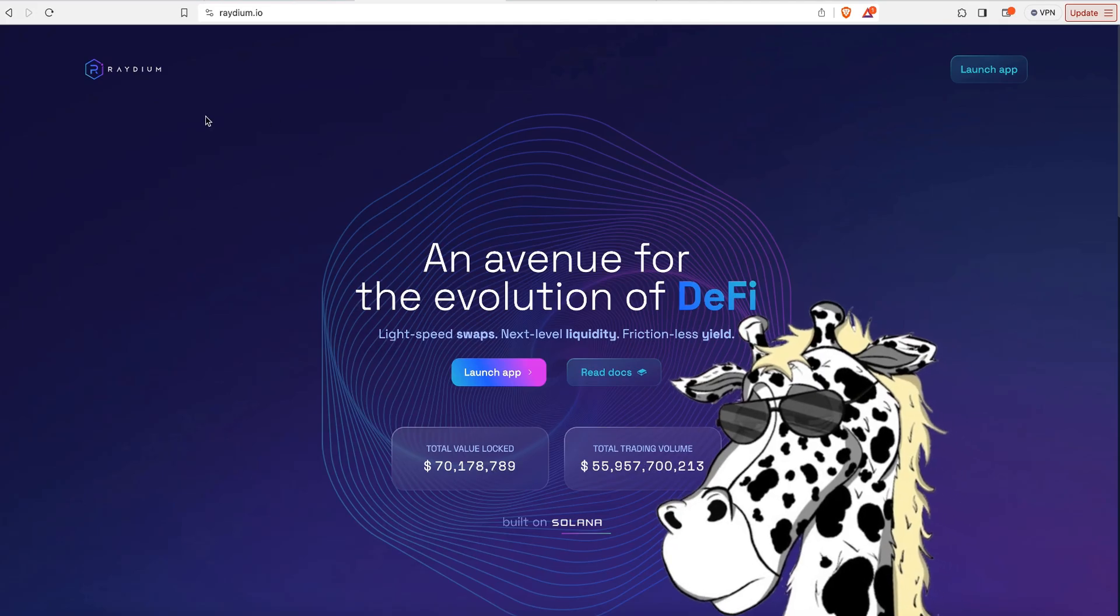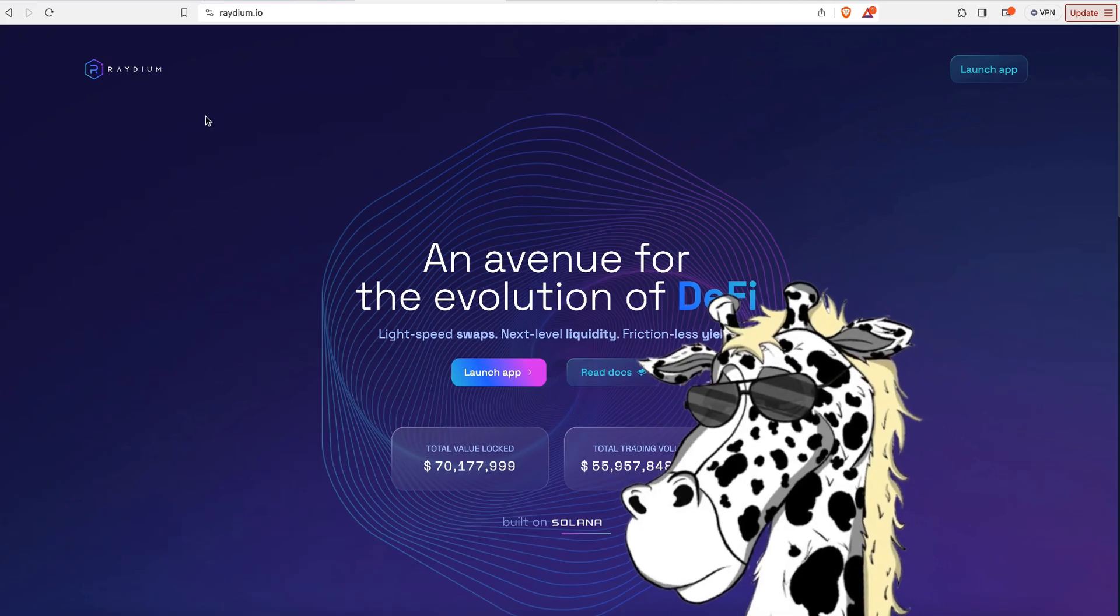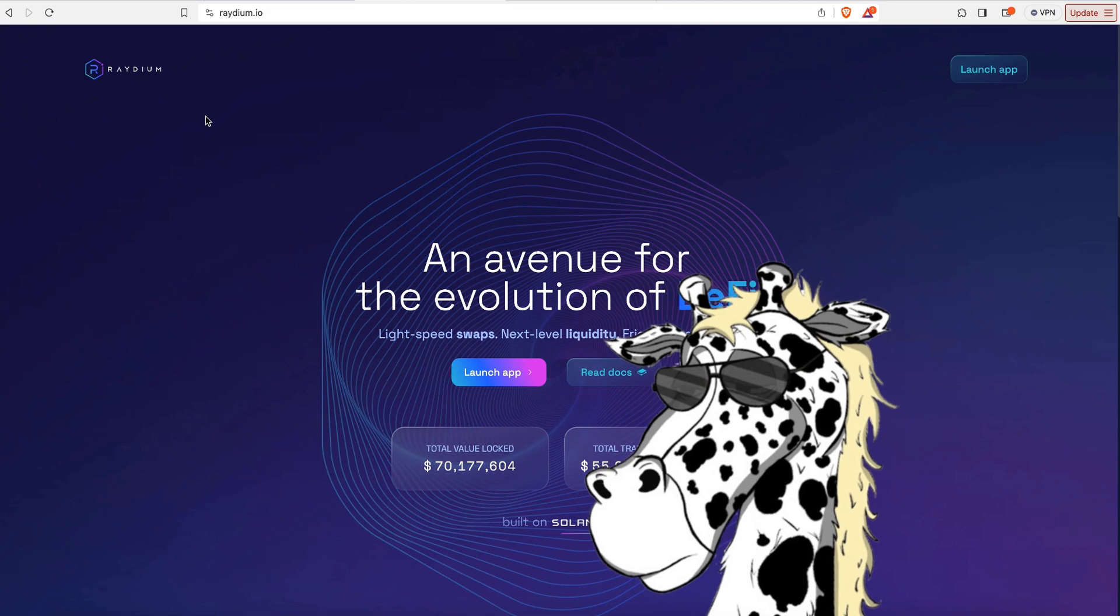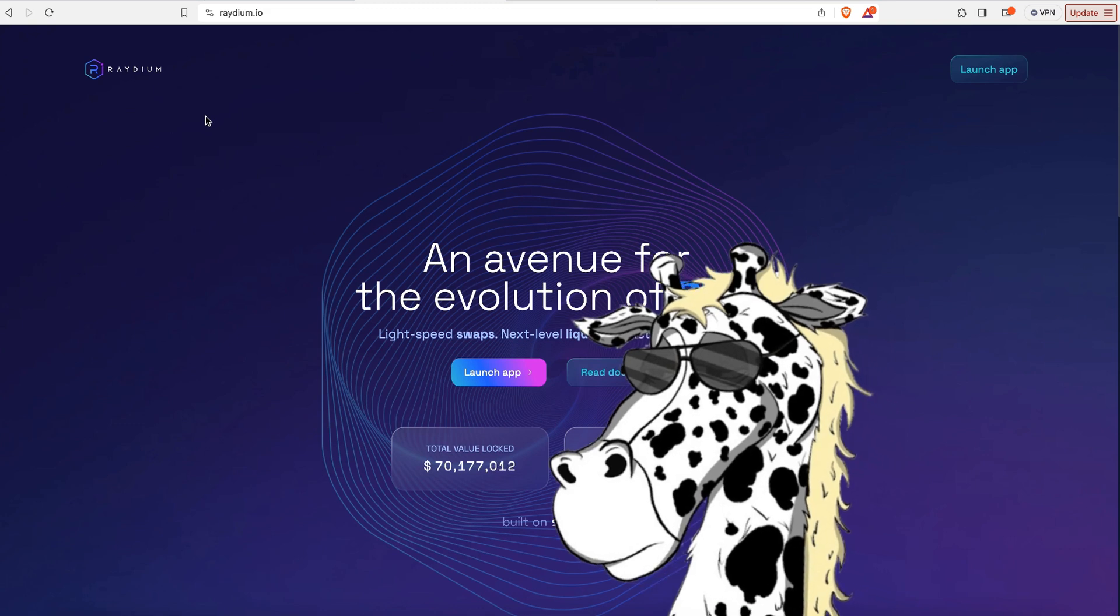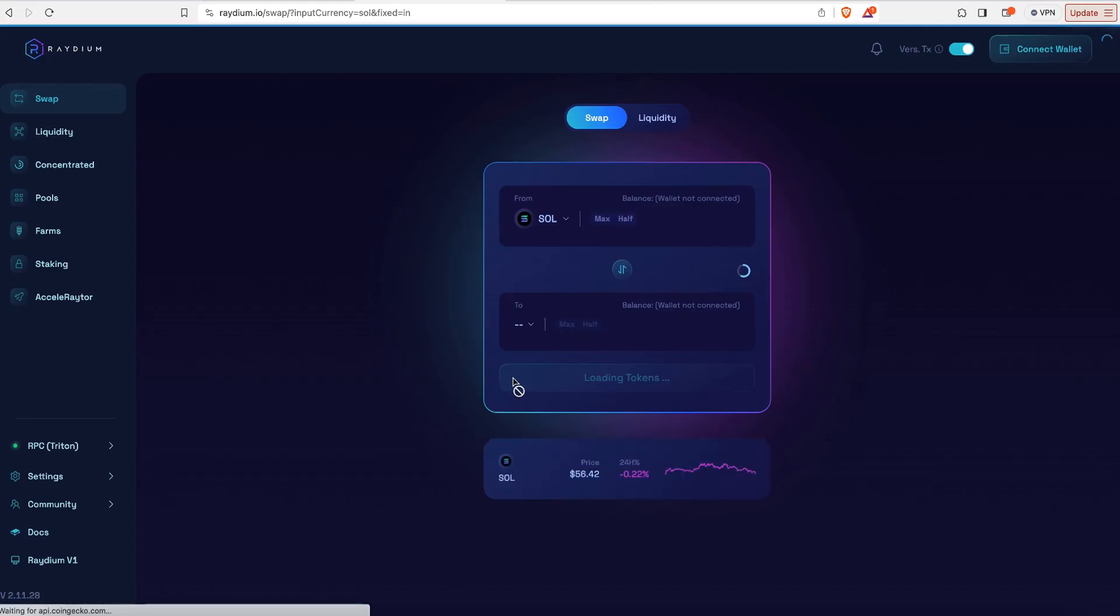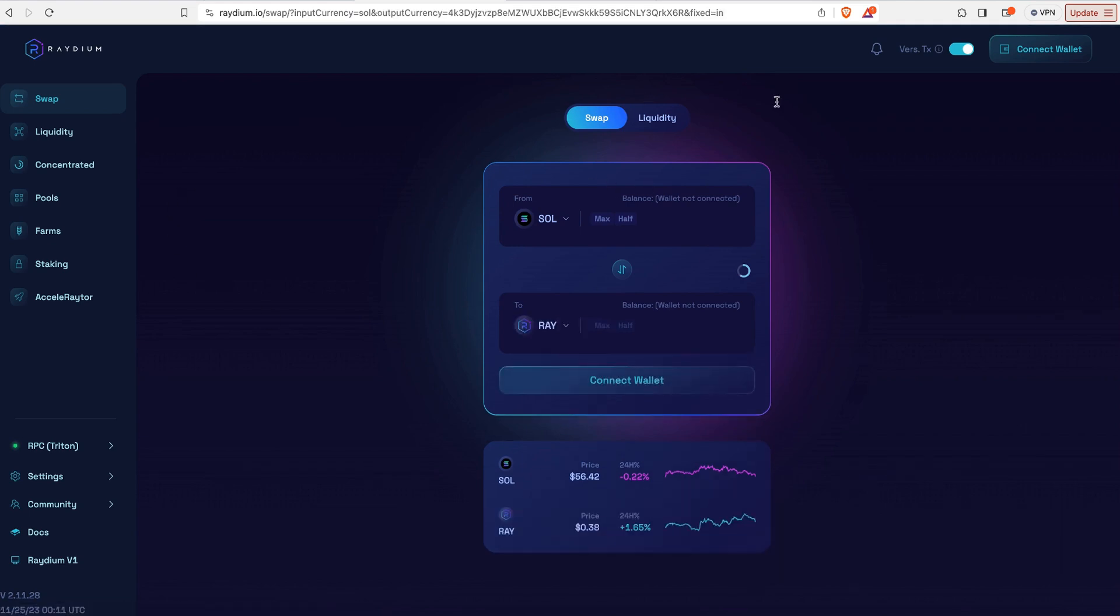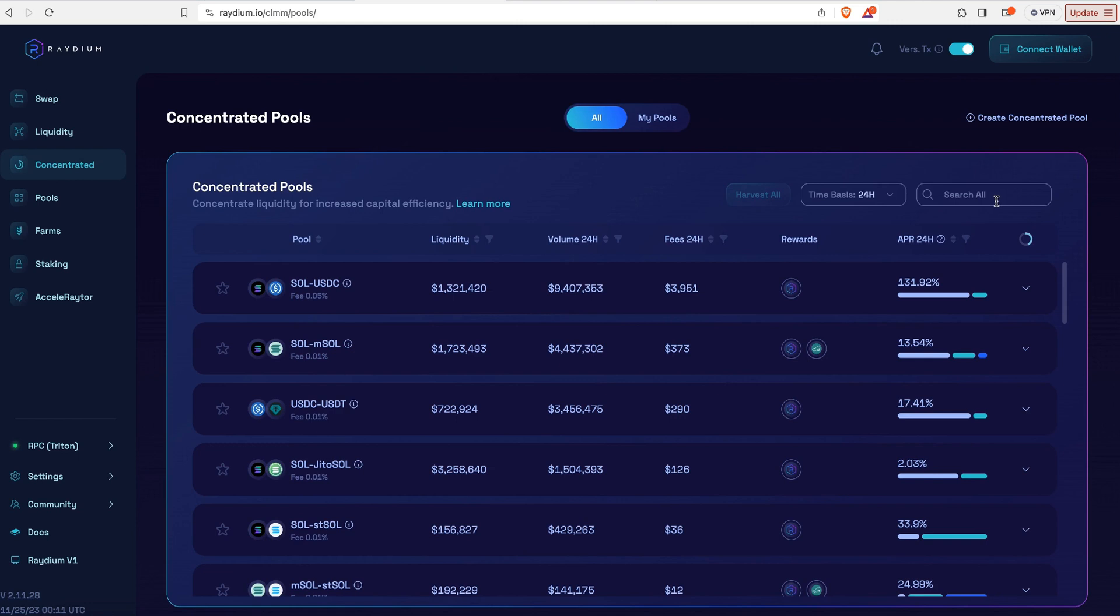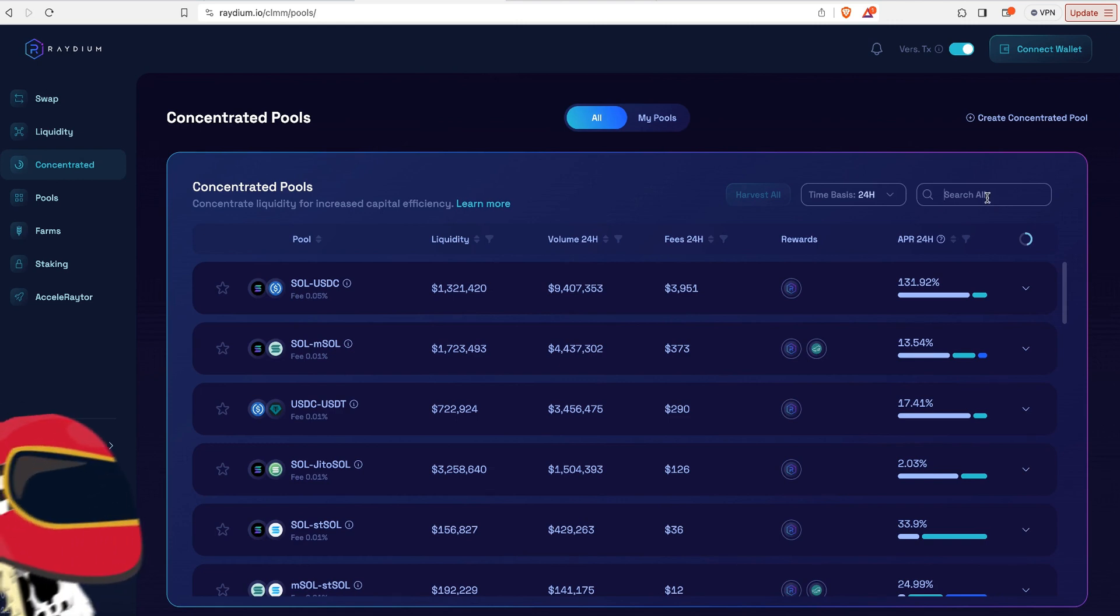We're going to go to radium.io in the browser that you already have that wallet installed in. So we're going to go to launch app. And it's going to bring up this exchange. You could also use this site to swap between things like Solana or Gary or other assets like that. We're going to go right here where it says Concentrated, and then we could just search for Drive.